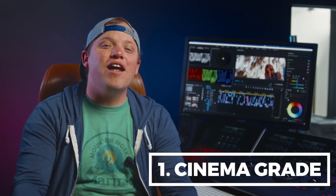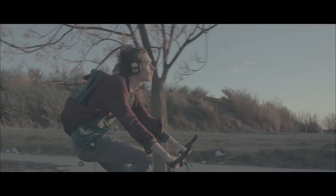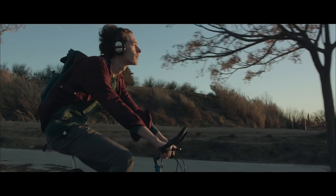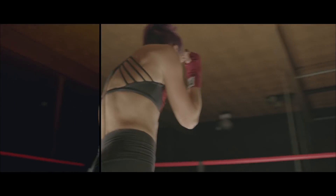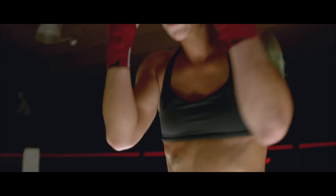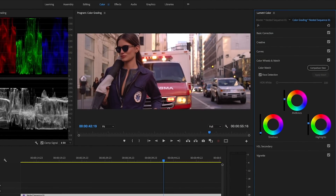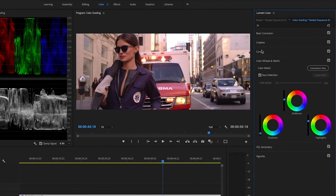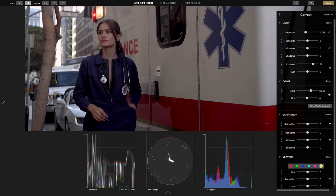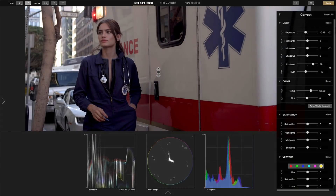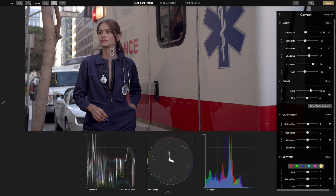Finally, at number 1 is Cinema Grade. The final and funnest part of finishing a film is color grading — it's the final polish that puts the film over the top and makes it look big budget. However, learning the color wheels and curves in Lumetri can be a steep learning curve, not to mention how best to use them in a workflow. With Cinema Grade you get to bypass the traditional color tools based on 20-year-old ideas.